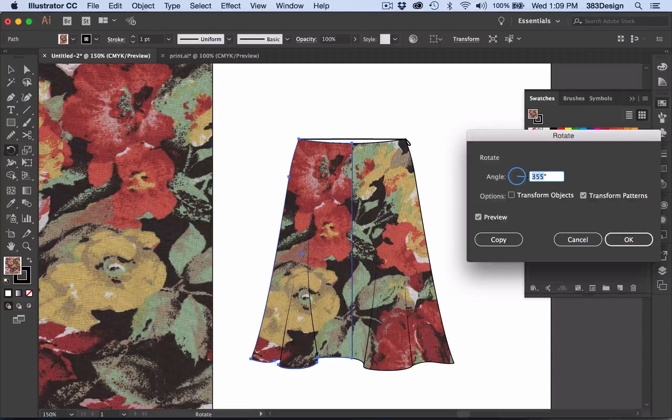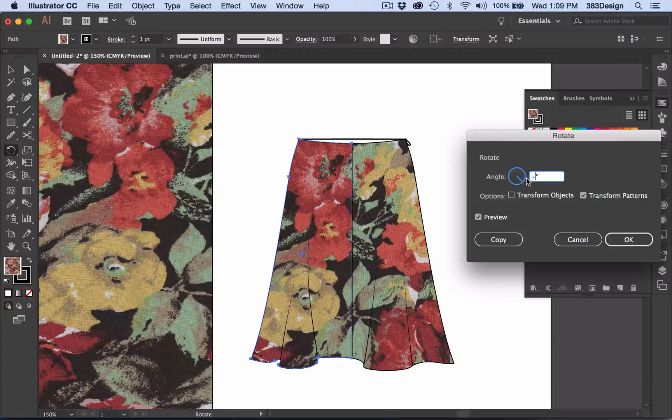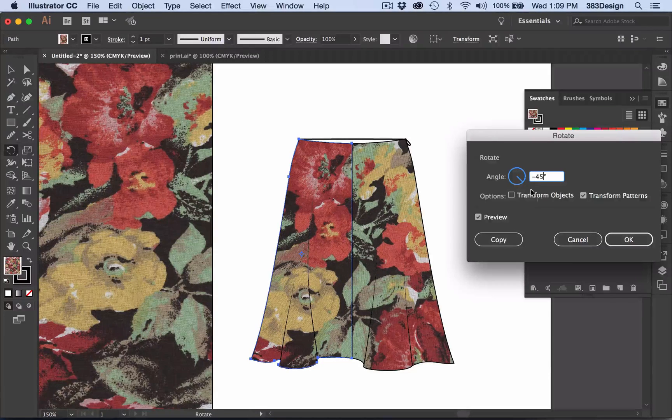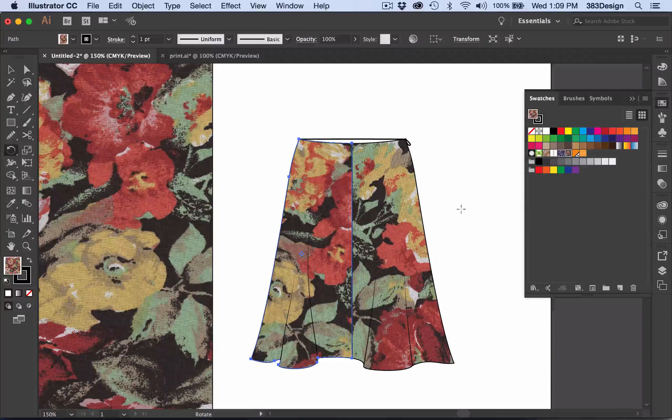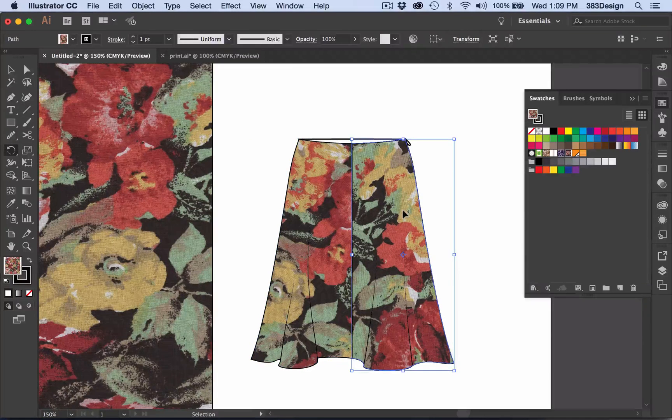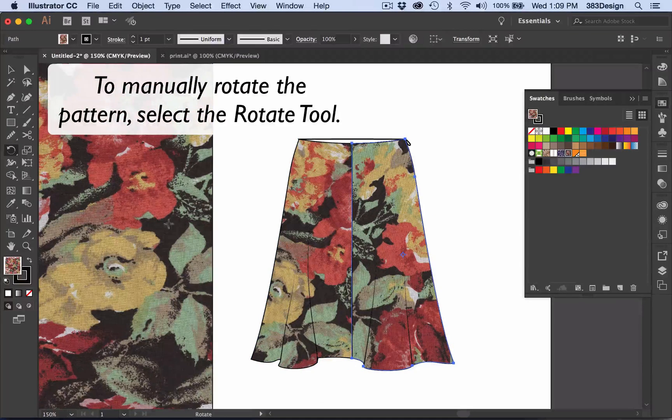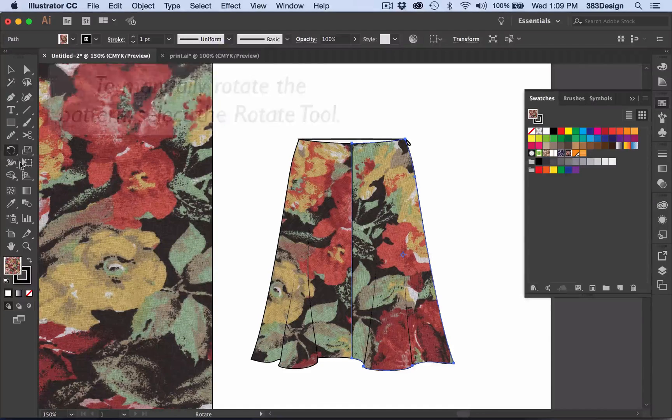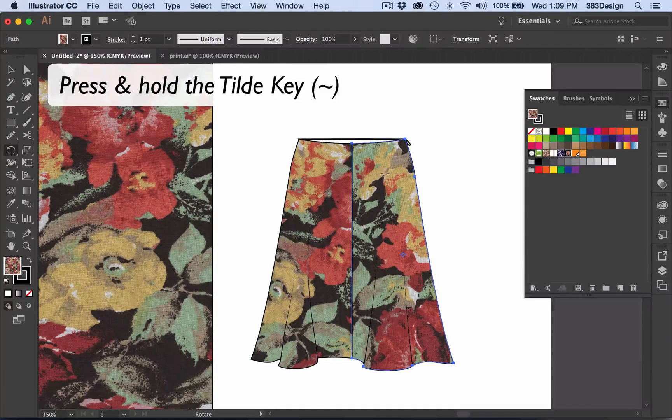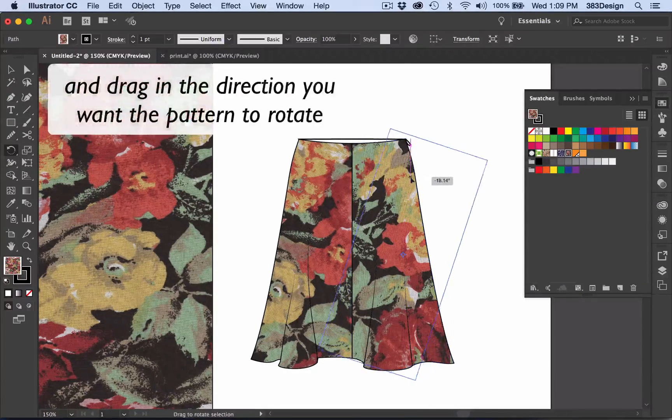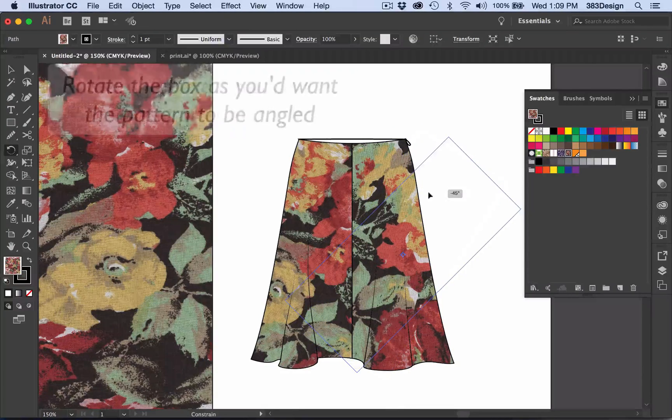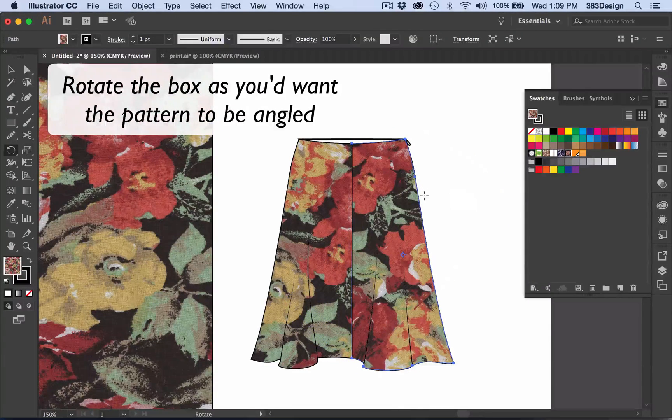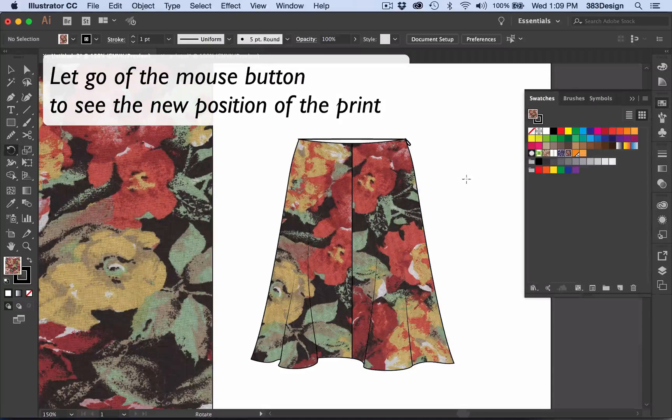Check the Preview box so you can see the pattern rotating in the sketch, and then change the angle of the desired alignment. If you prefer to rotate that pattern manually, select the object, click the Rotate Tool once, and while pressing the tilde key, drag in the direction you want the pattern to rotate. You'll see a box moving, but you won't actually see the new position of the print until you let go of the mouse.